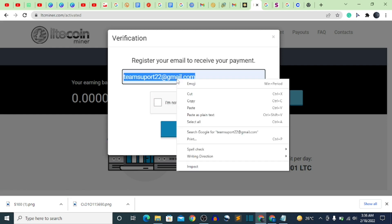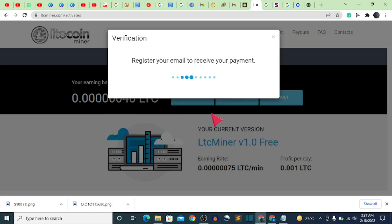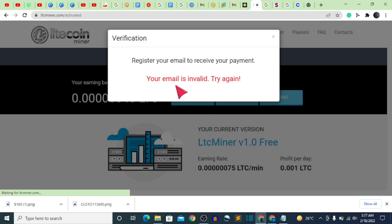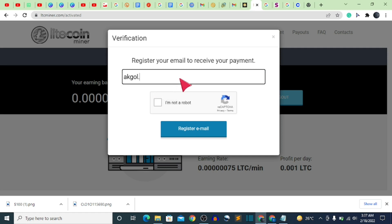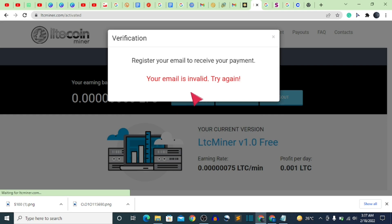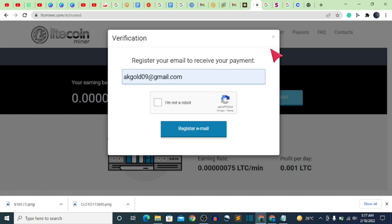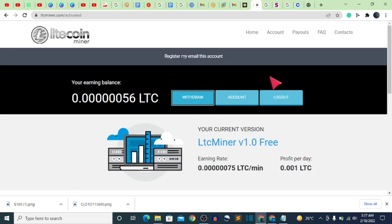Let me try a different email and see how it goes. I'll verify I'm not a robot, then click on 'Register Email.' It's still saying my email is invalid. I don't know why — I keep trying different emails and none of them work. Maybe the website is under maintenance right now.